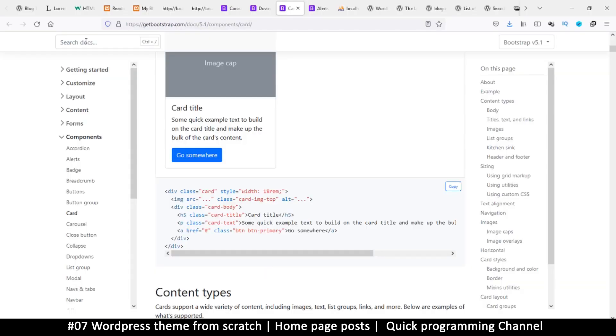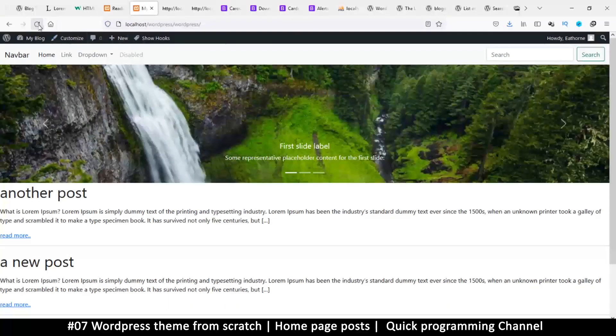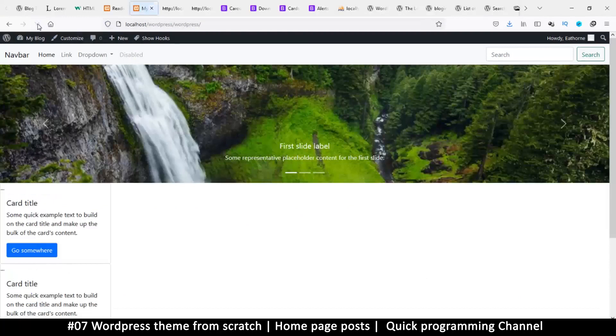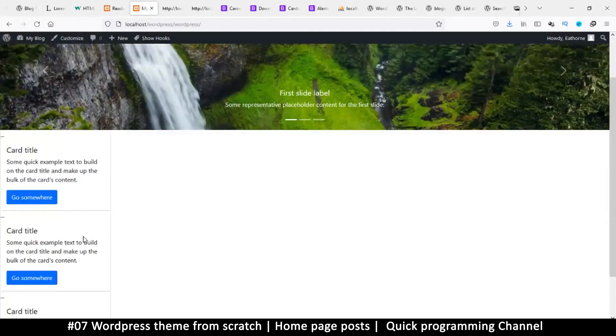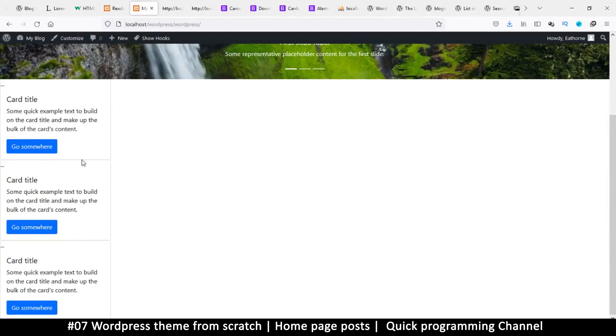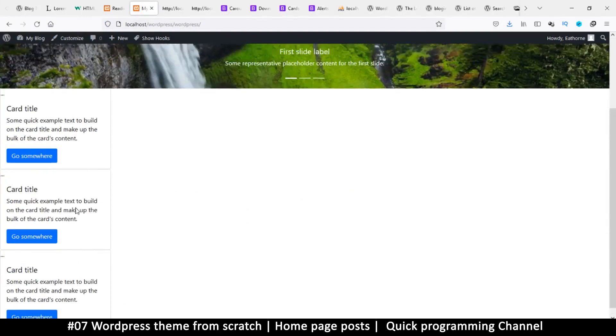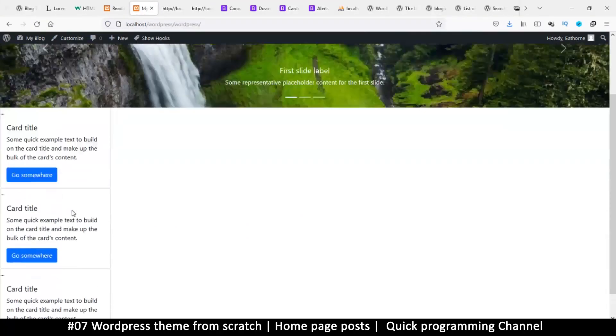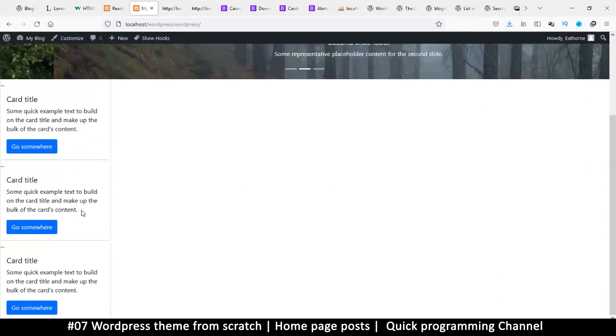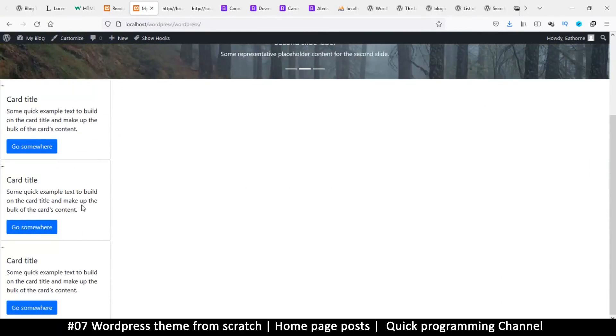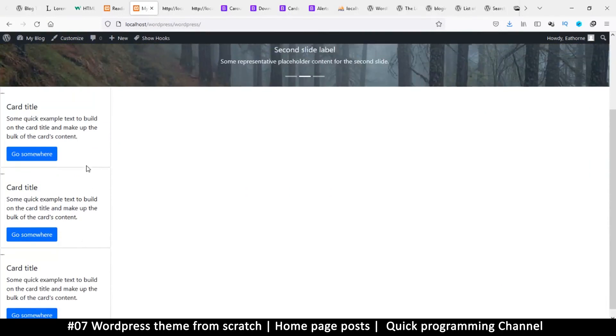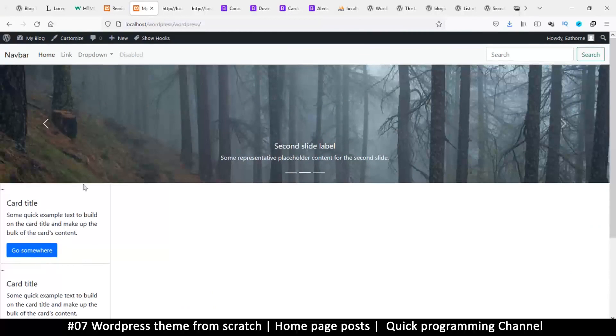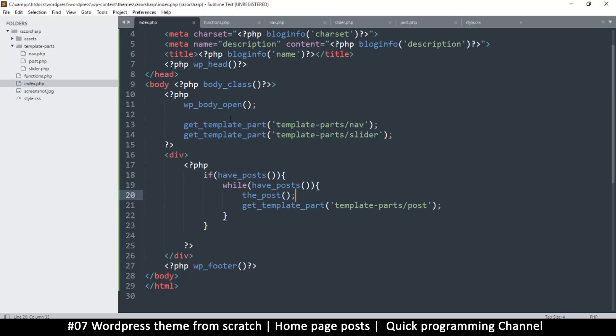If we come back here and refresh, this is what we get - we get some cards here. Very nice. So because we have three posts, we get three cards, but they're not looking so sharp now, are they? So